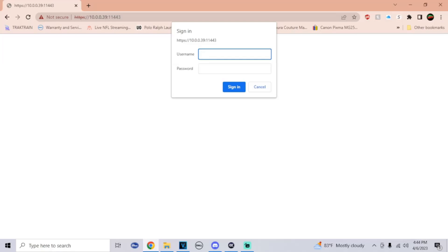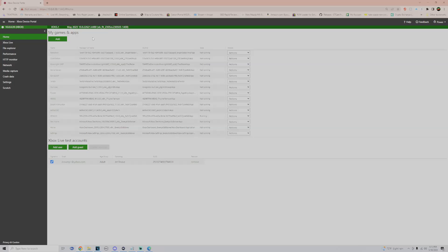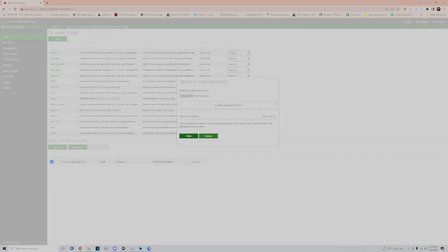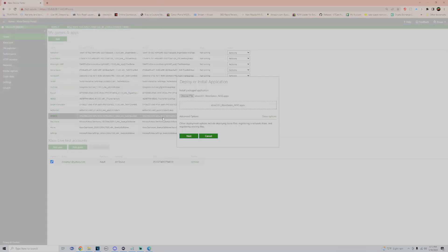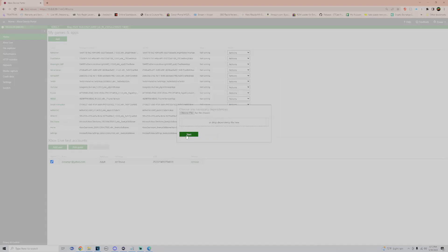If you set up authentication, it will ask you for the username and password, so just type that in. Once we're here, all you have to do is click on Add, go to Choose File, click on that file that you just downloaded, go to Open, click on Next, then click Start because there are no dependencies for the app. And then once it says package successfully registered, you're done.